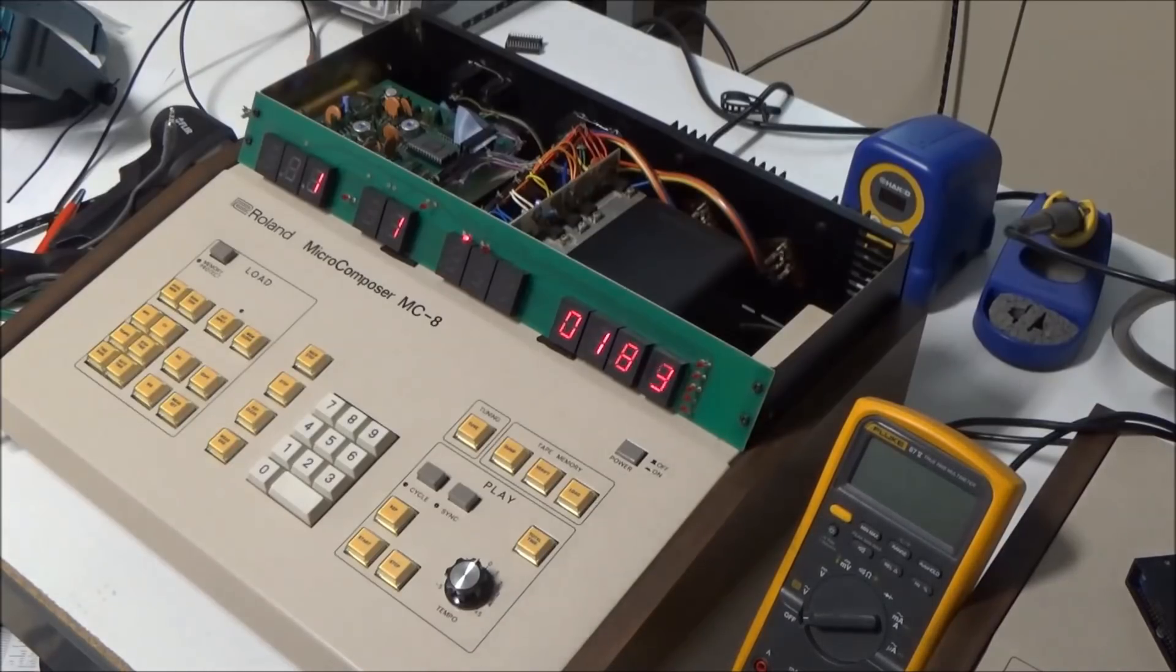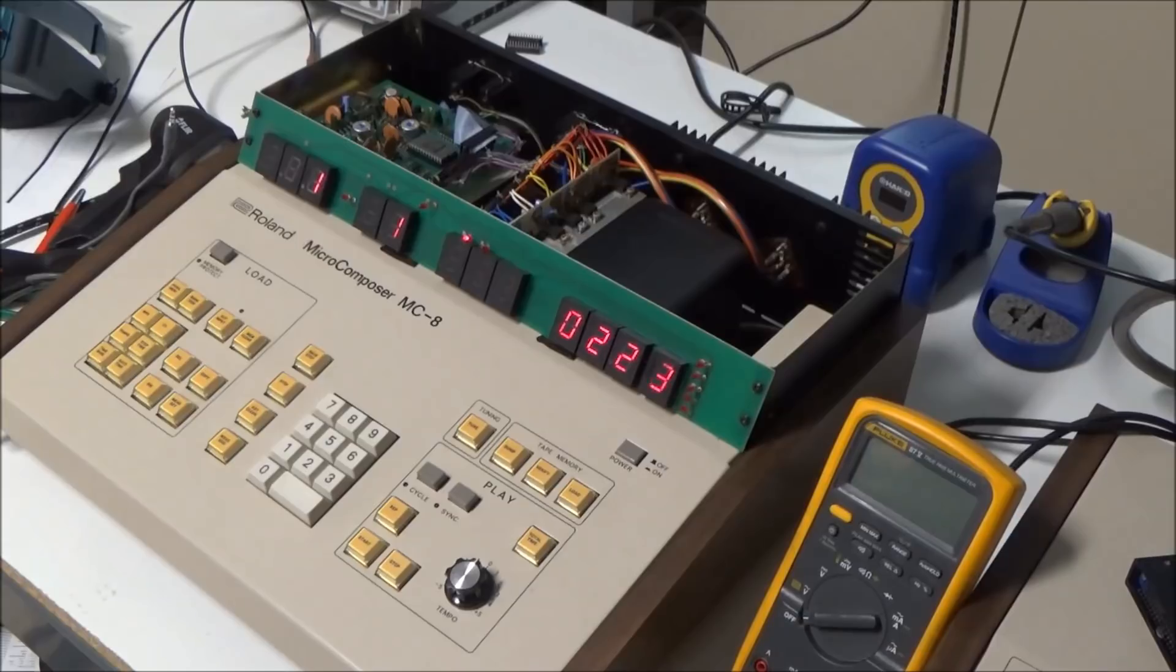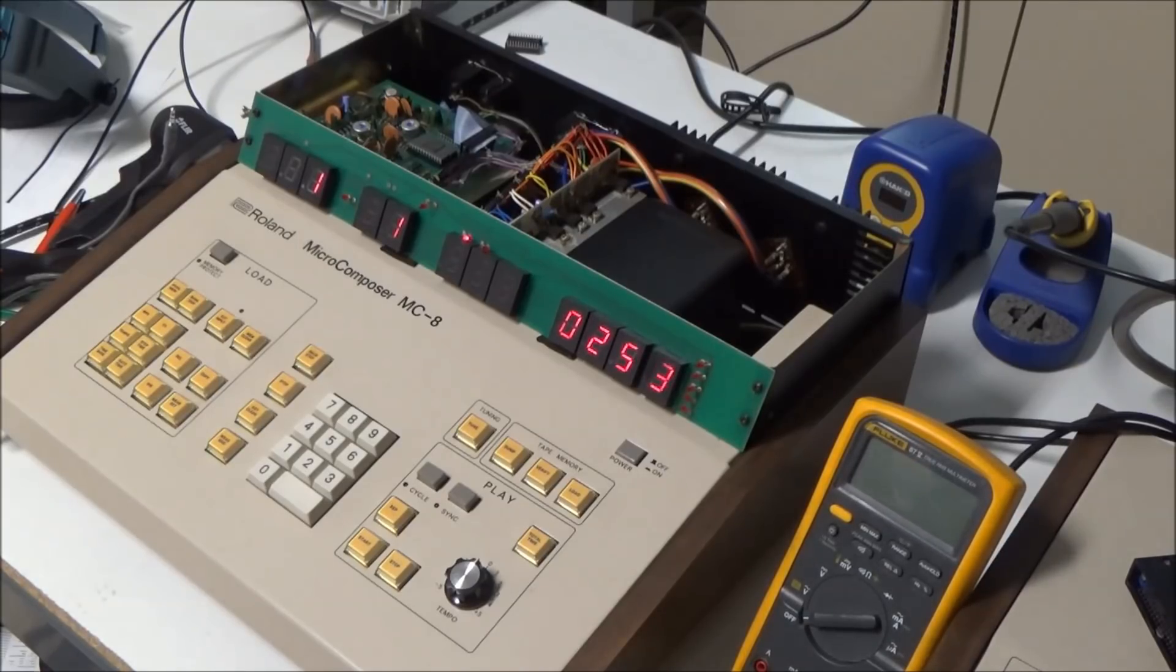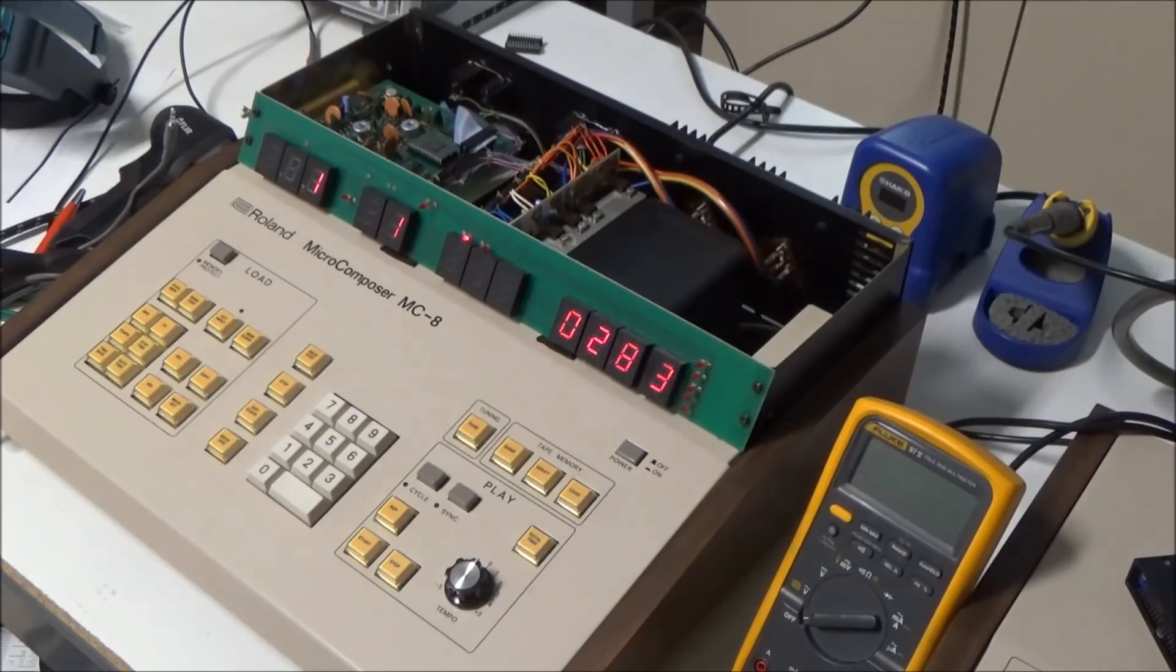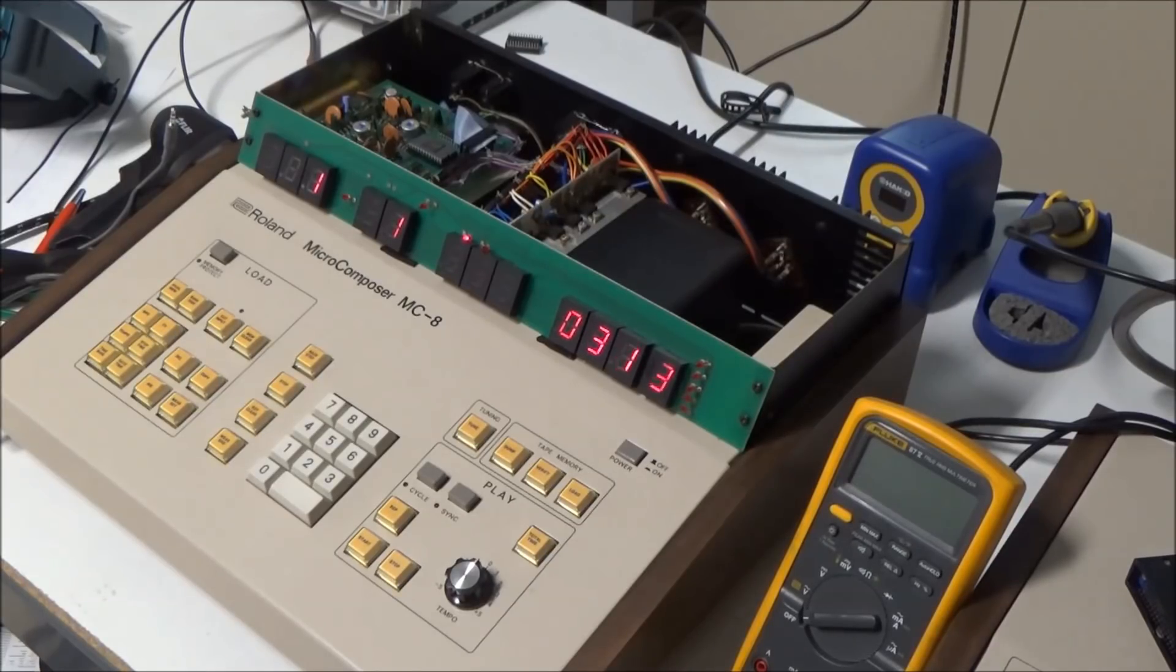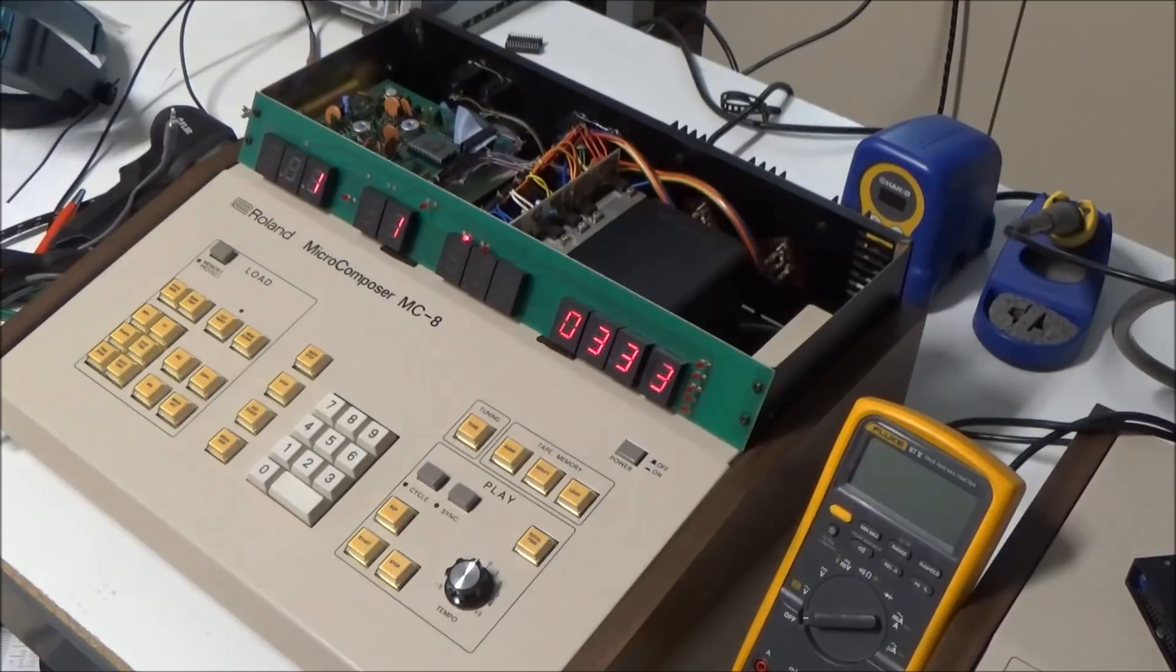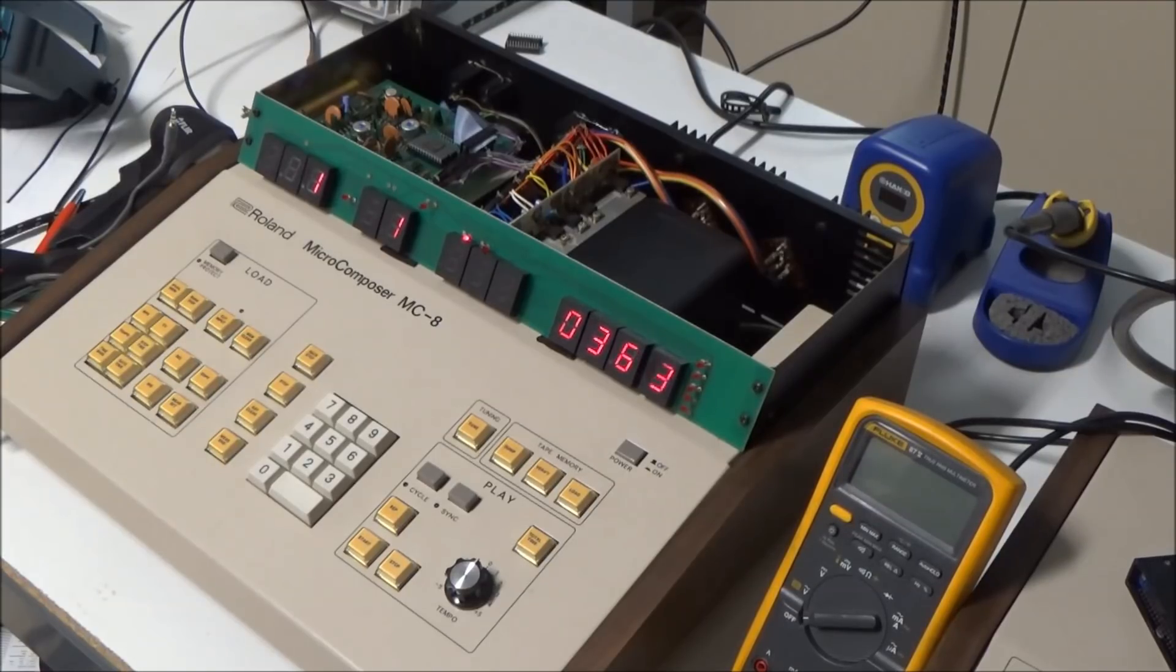Hopefully you found this to be an interesting peek inside this very rare sequencer, the Micro Composer MC8 from Roland. And I hope you'll join me by subscribing to my other videos so you can see inside other rare and interesting synthesizers. This has been SynthChaser from synthchaser.com. Thanks for watching. Have a great day.